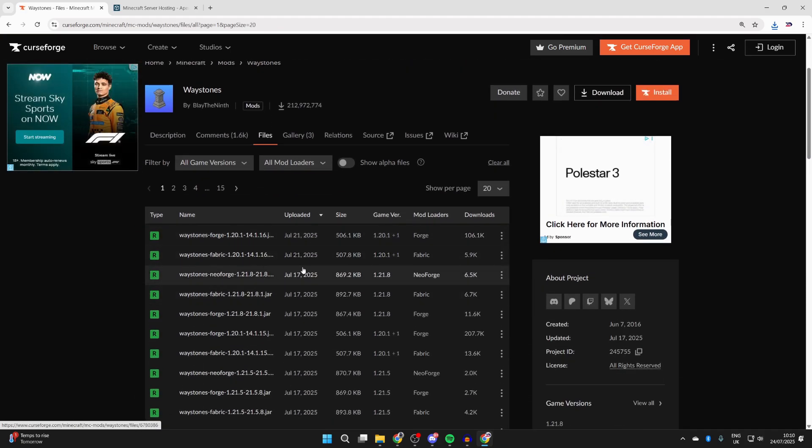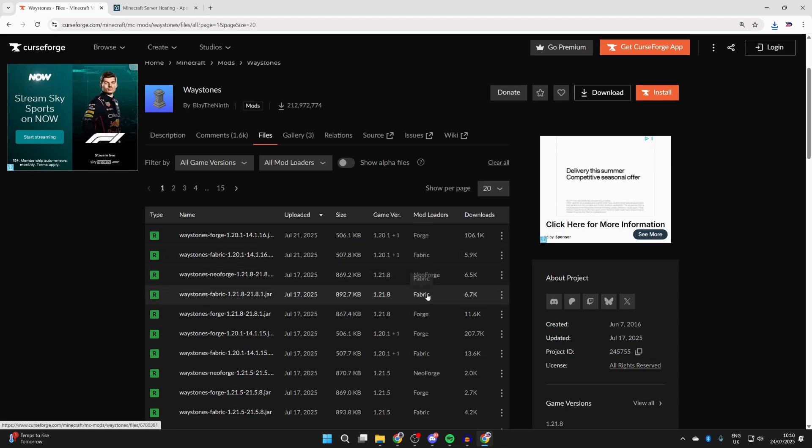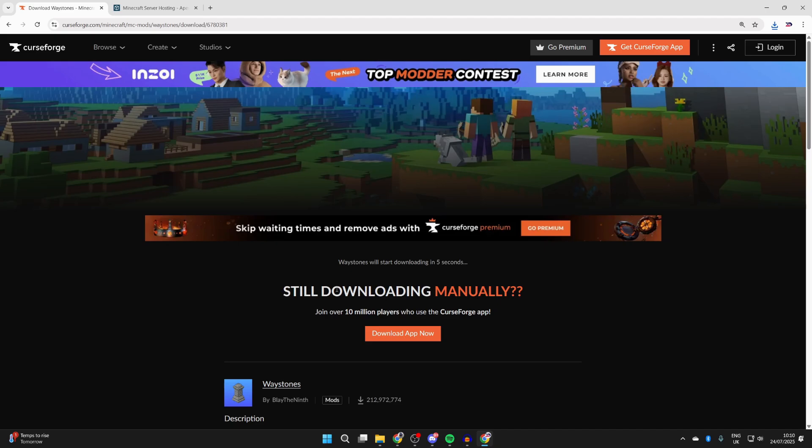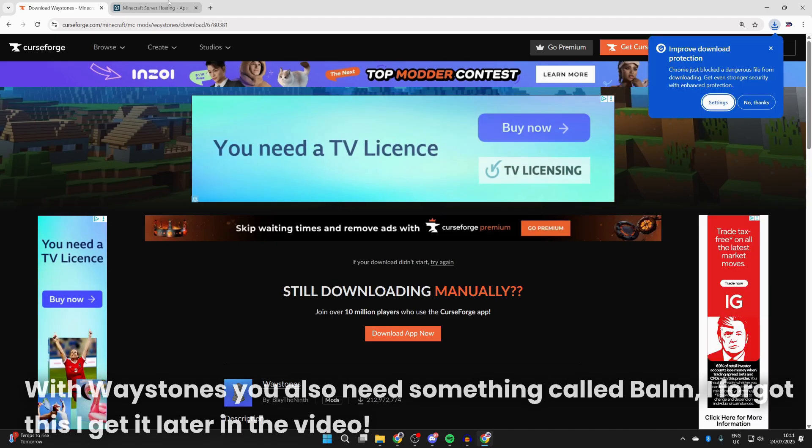Then what we can do is find it for Fabric and for 1.21.8, press the three dots to the right, and press download file. Now wait. We've now downloaded what we're going to need.